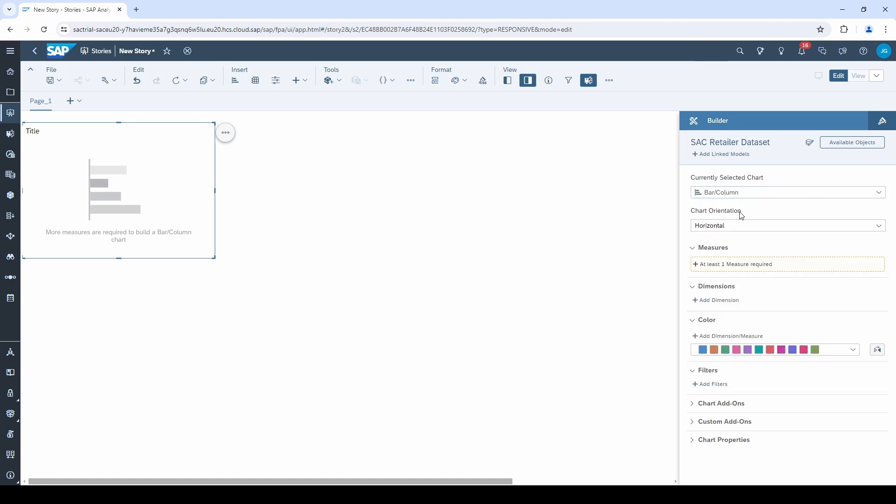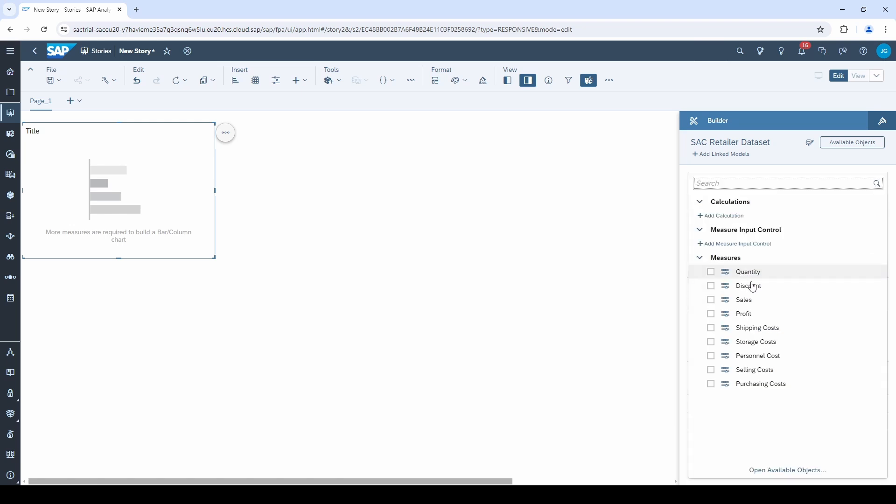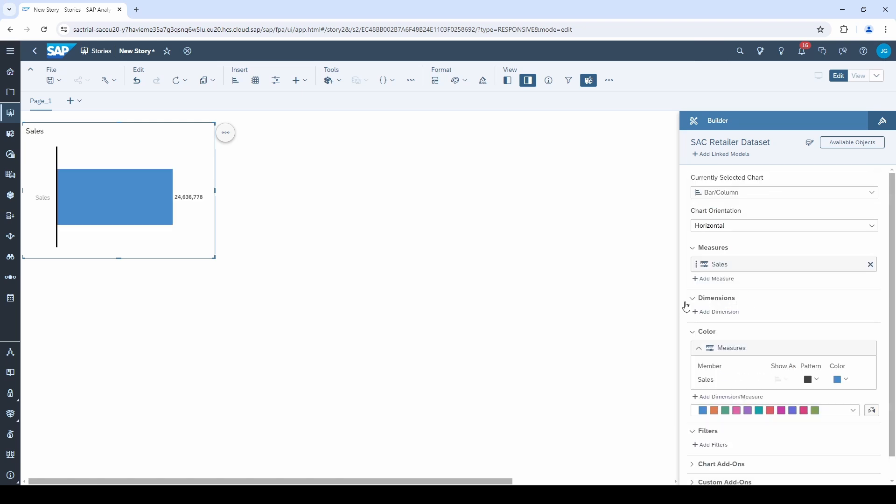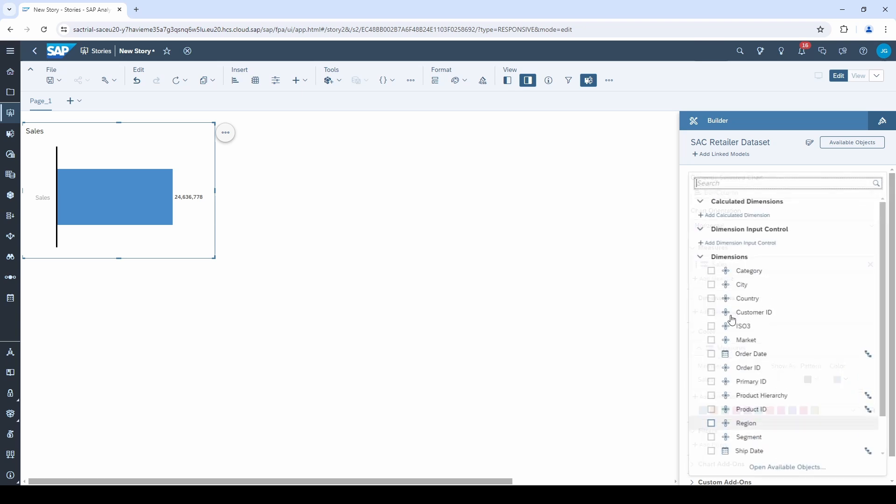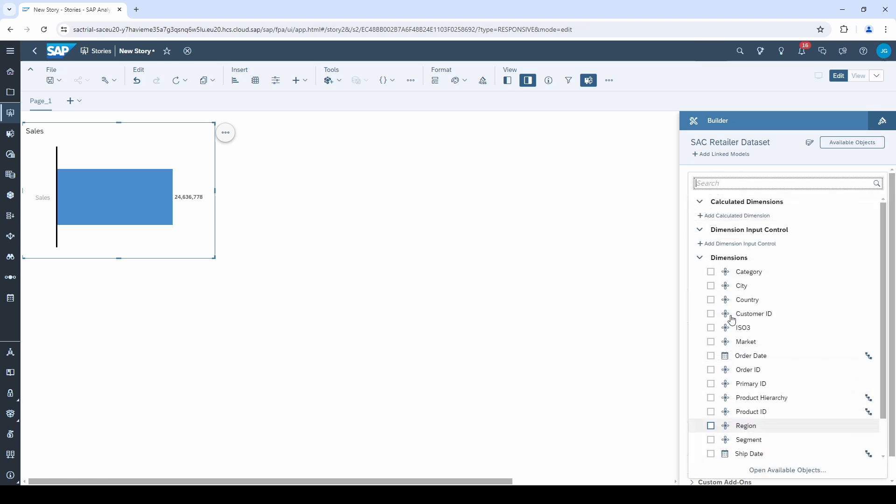When I click on measure and select, for example, sales, then a first bar appears in the chart. If I then add a dimension, I get a typical bar chart.